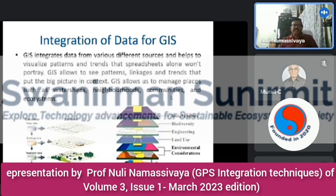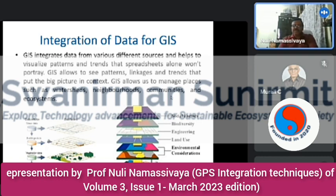GIS integrates data from various different sources and helps to visualize patterns and trends that spreadsheets alone cannot reveal. GIS allows you to see patterns, linkages, and trends in a big picture context. It allows management of places such as watersheds, neighborhoods, communities, ecosystems, etc. You can store data in various layers — for example, social factors, biodiversity, engineering, land use, and environmental considerations.